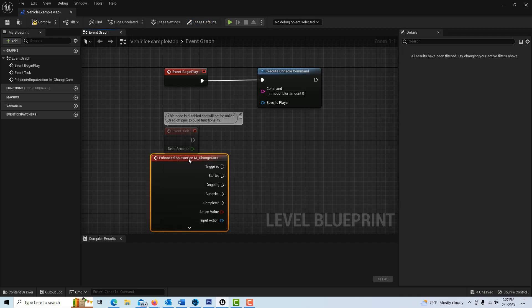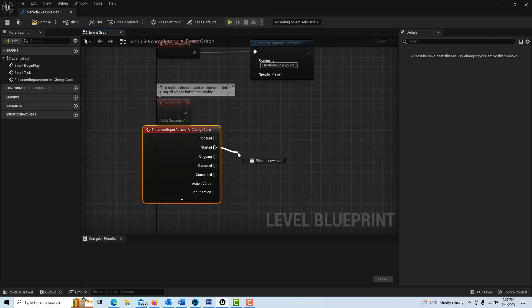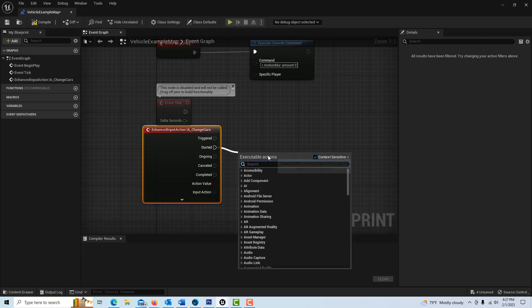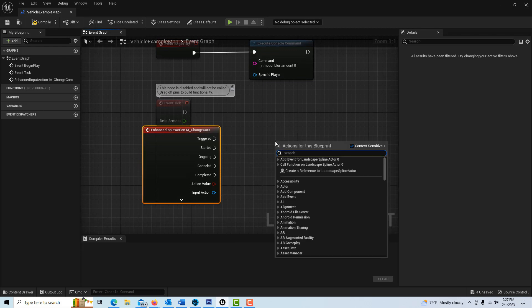We're going to go to start and well let me first click and say we want to get player controller, that's the one thing we definitely want.